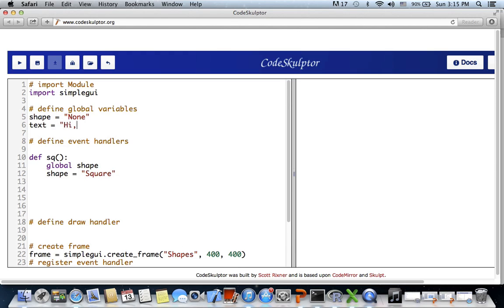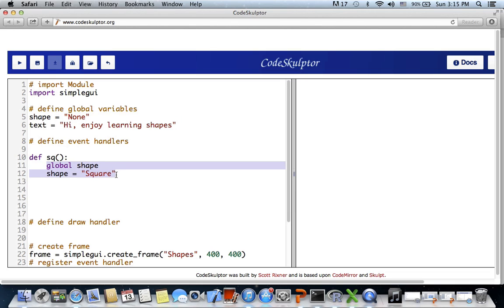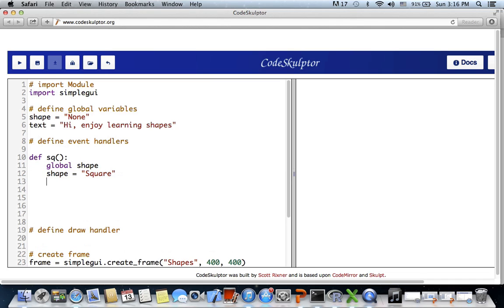The initial text will be 'Hi, enjoy learning shapes.' In the event handler when the button is clicked, we set shape equals 'square'. We are also working on sound, so let's go to the docs and refer to the documentation.